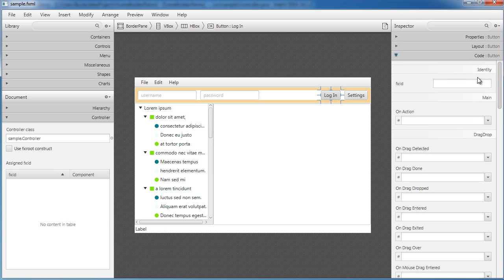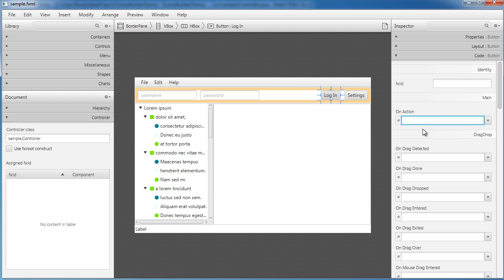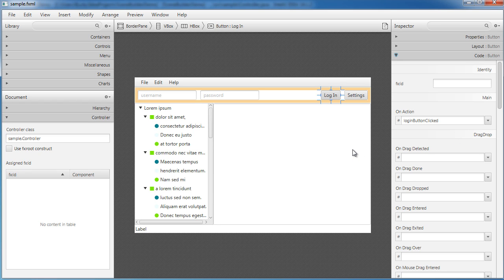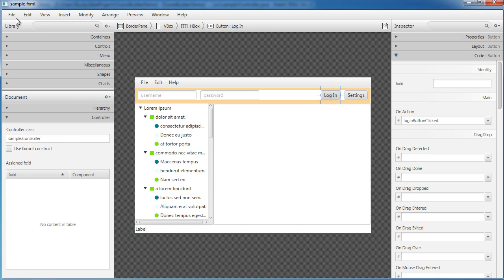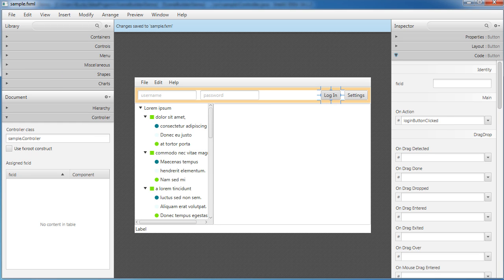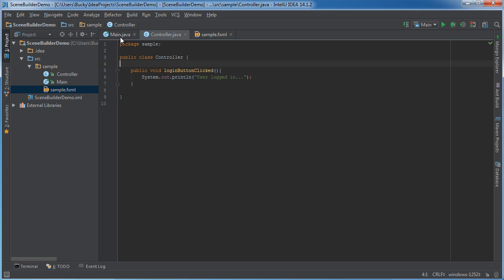Back in Scene Builder, click the Login button and in the Code section, now that we've hooked up the controller, under 'On Action' you'll see the method we just made — 'loginButtonClicked'. You typically also want to give these buttons IDs so you can reference them, but you already know the code for that.